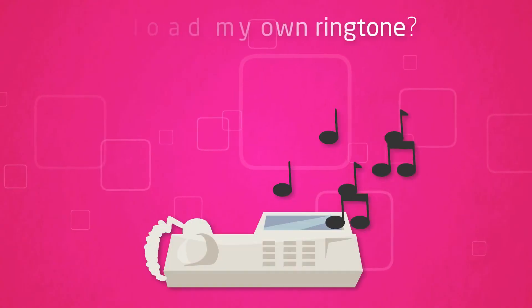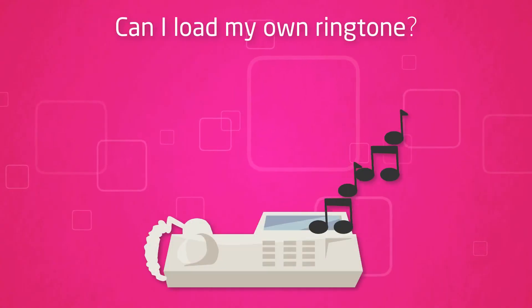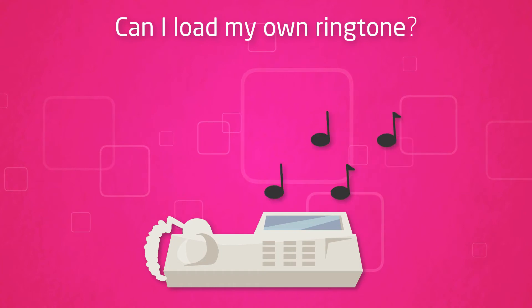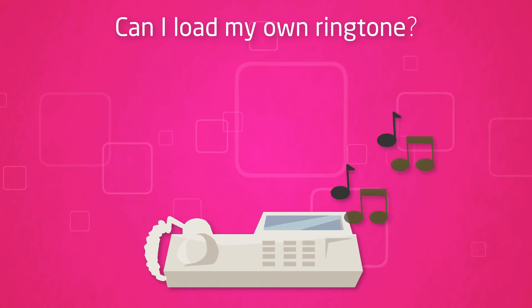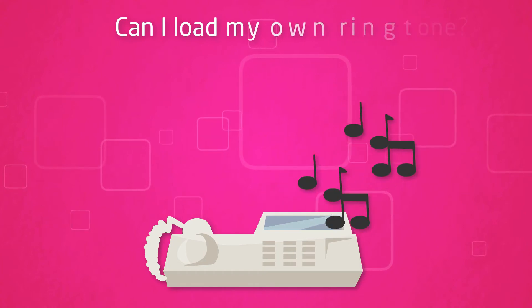Can I load my own ringtone? No, handsets come with default ringtones and these are the only ones available.